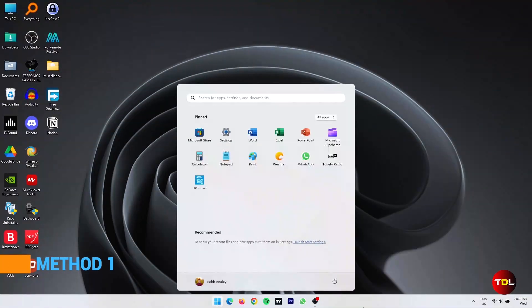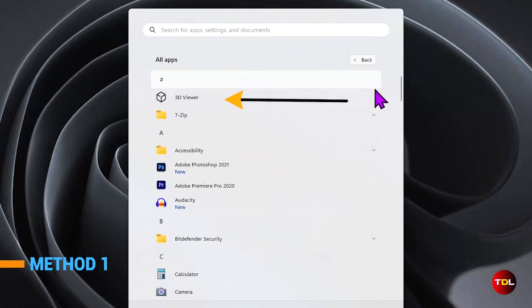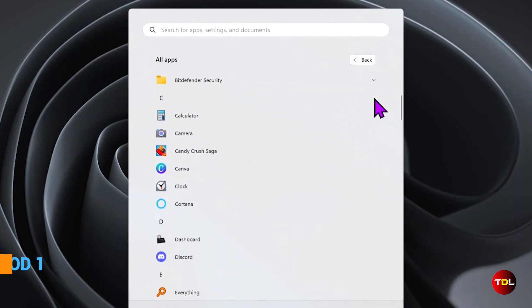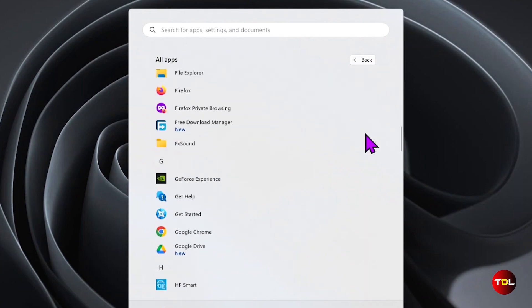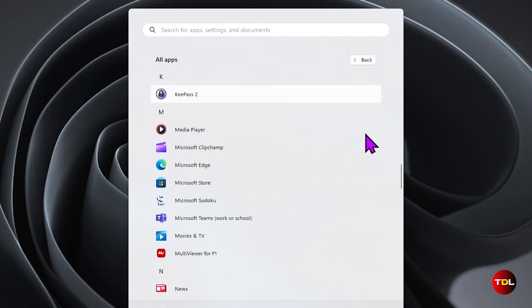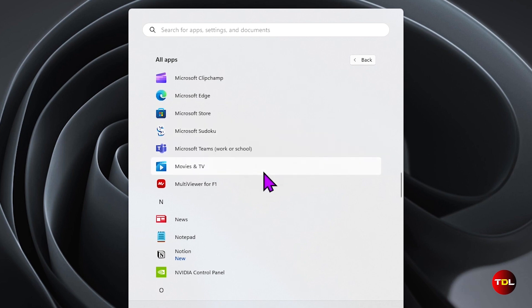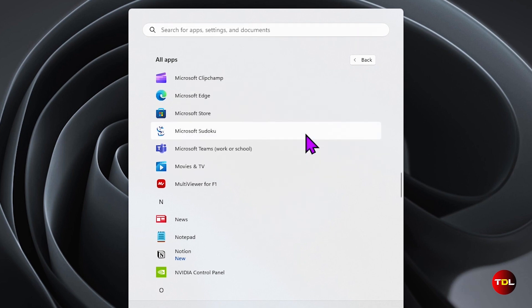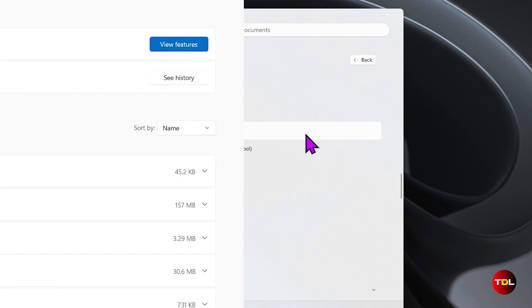When you look into the apps from the start menu, you'll be shocked to see how much garbage is added to our computers. Unless you're a user of these apps, I recommend you to uninstall them by right clicking on each one. This is one of the simplest ways to remove the bloatware.